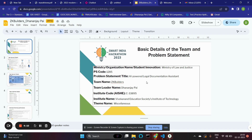Translation is the fourth feature we provide — translate a legal document from a regional language to any language of your choice.